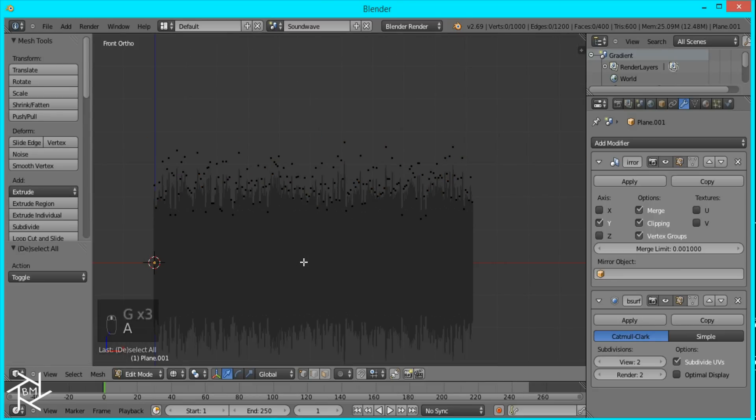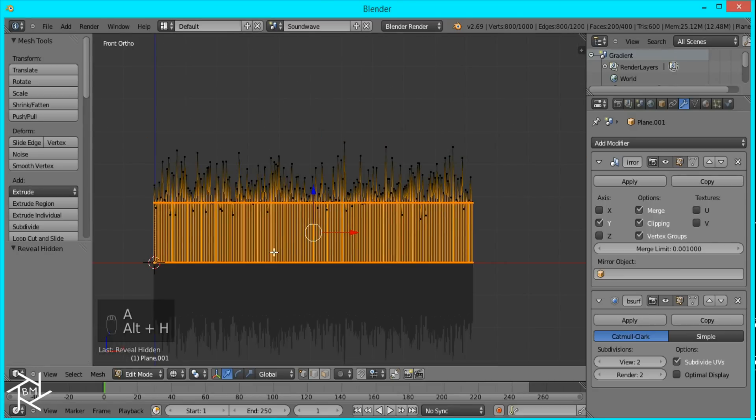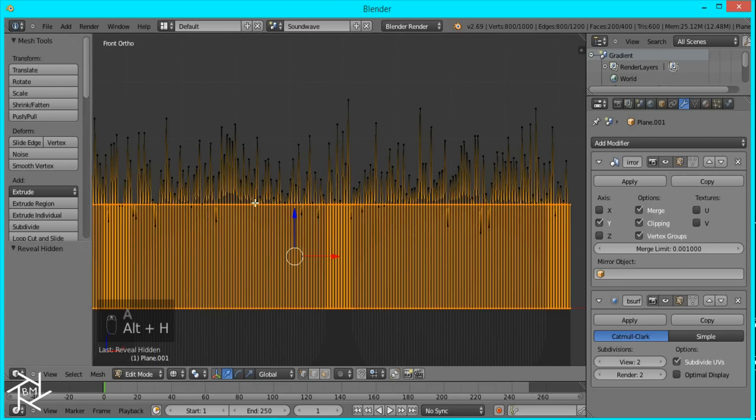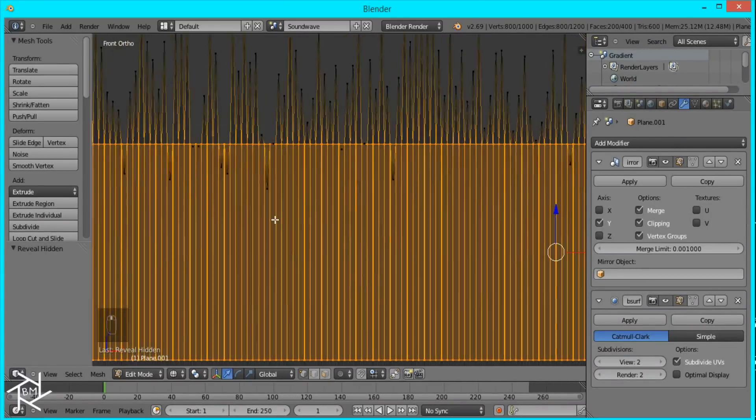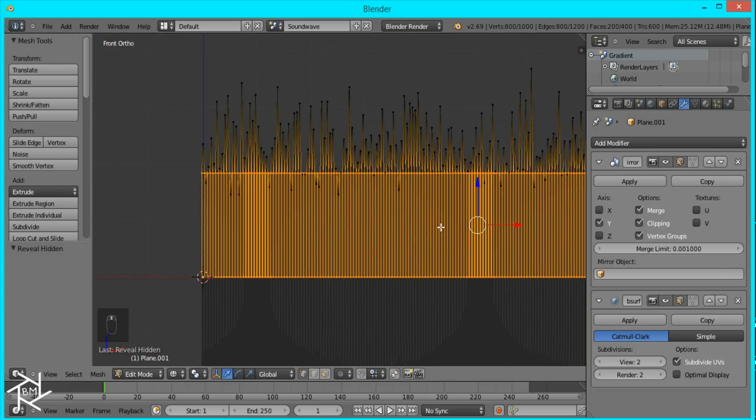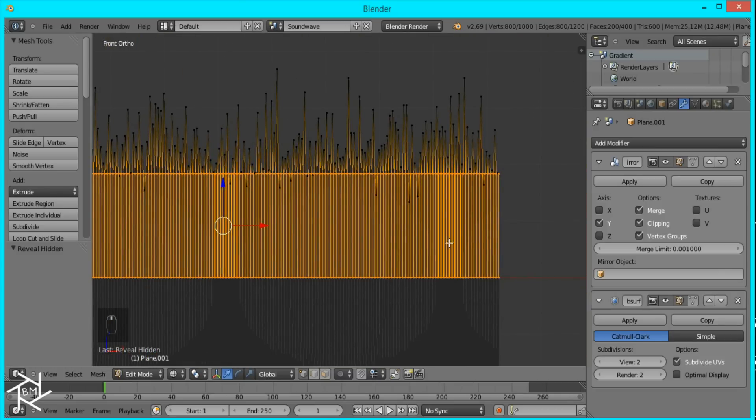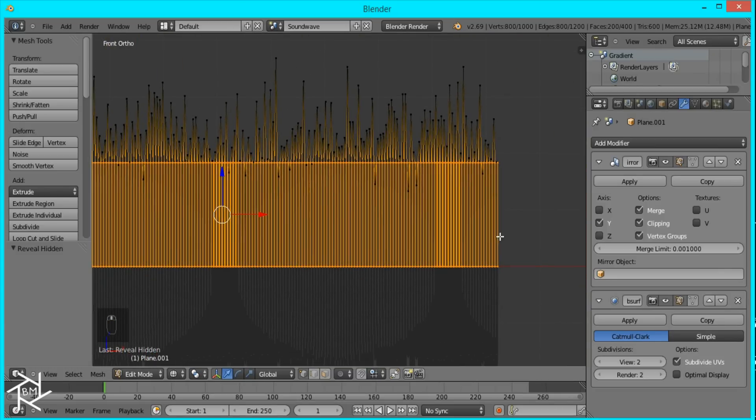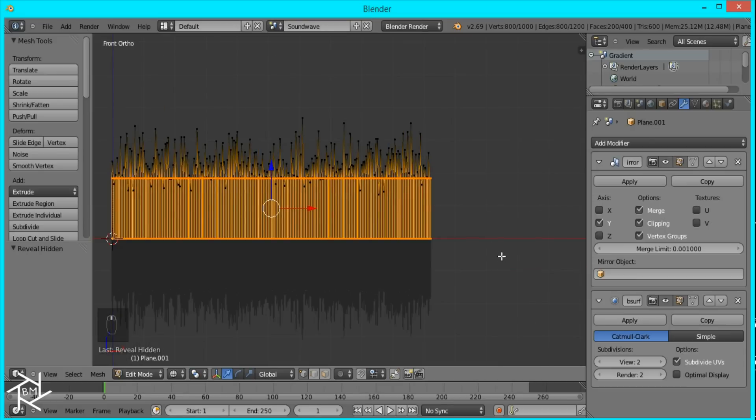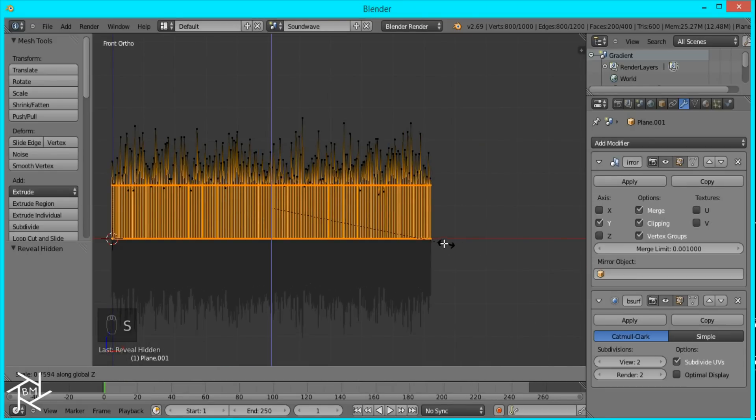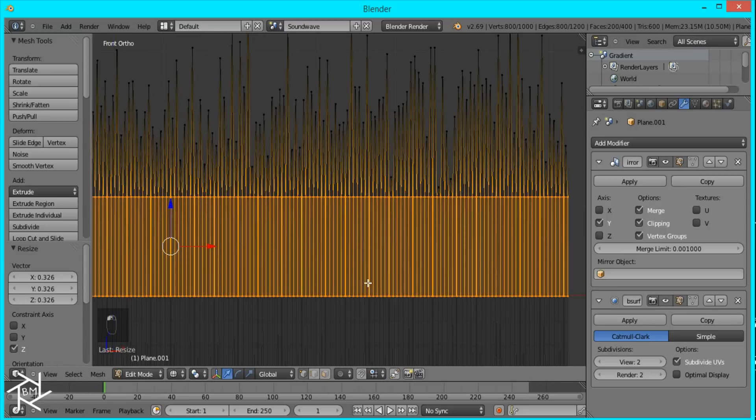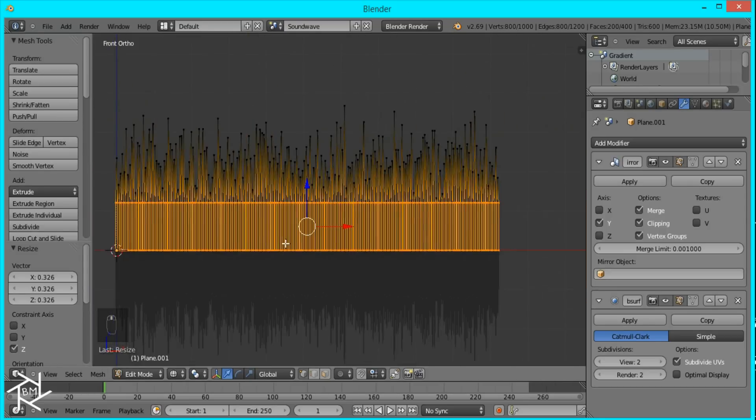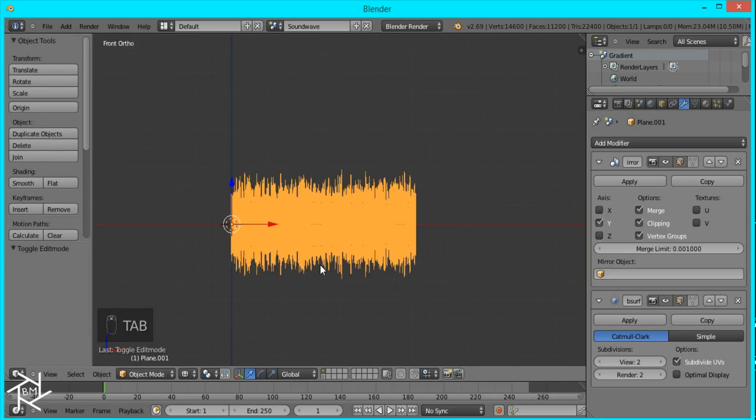Now I'm just going to unselect everything and press Alt H. You can see that this row of vertices up here is above the highest vertices and that's going to create some artifacts which we don't want. So to fix that I'll just press S for scale, and then Z to lock it on the Z axis, and I'm just going to scale in until it's below the lowest vertices like that.